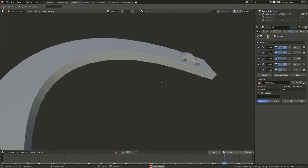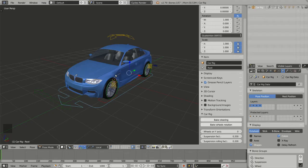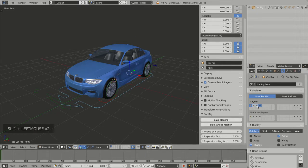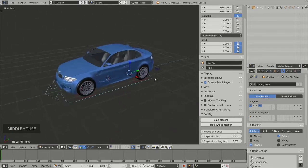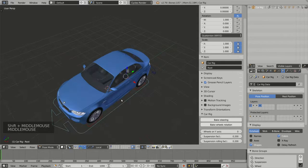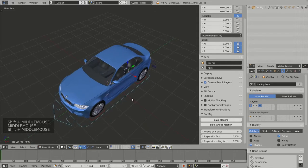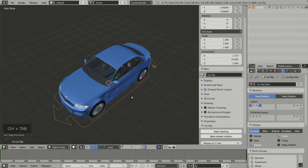Going back to Blender 2.79, to keep the animation as simple as possible I will only use the root widget and the ground sensors. I'll disable layer 2 and layer 3 in my armature to keep only the necessary widgets visible. Now I can go back to object mode by pressing Ctrl+Tab and go to the top view.